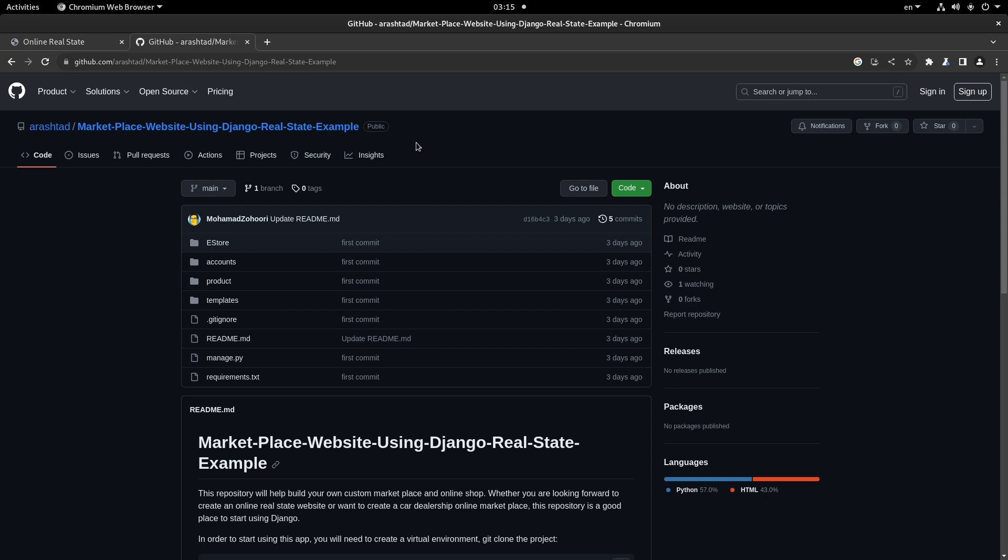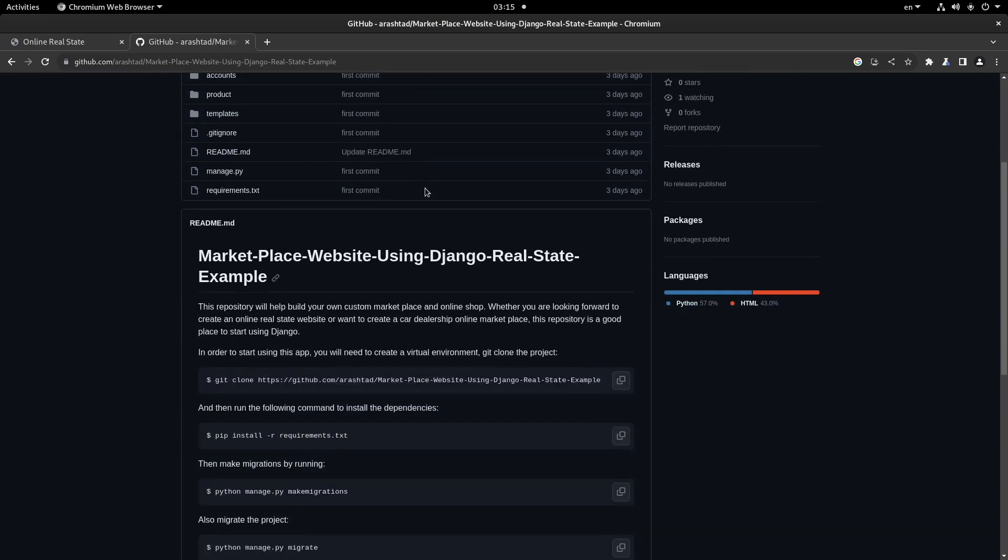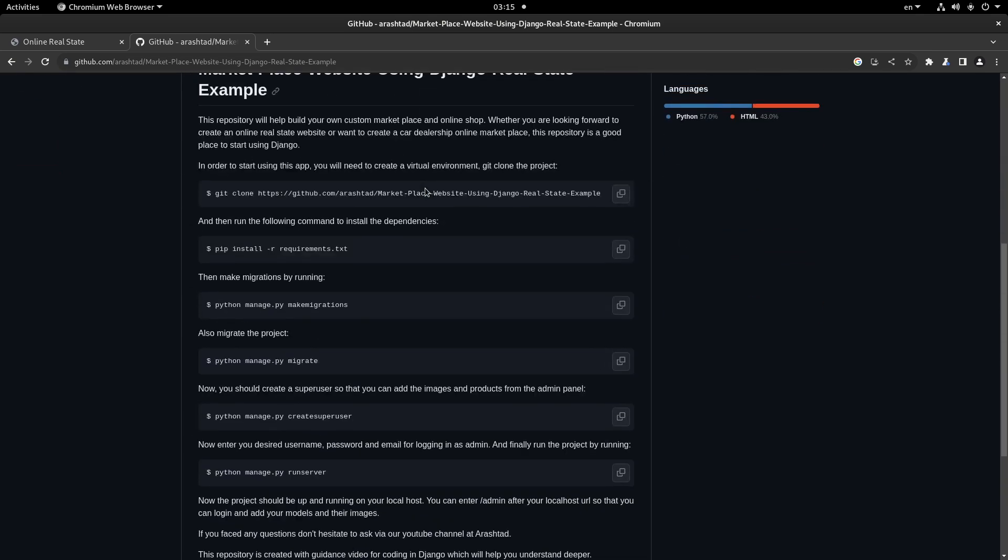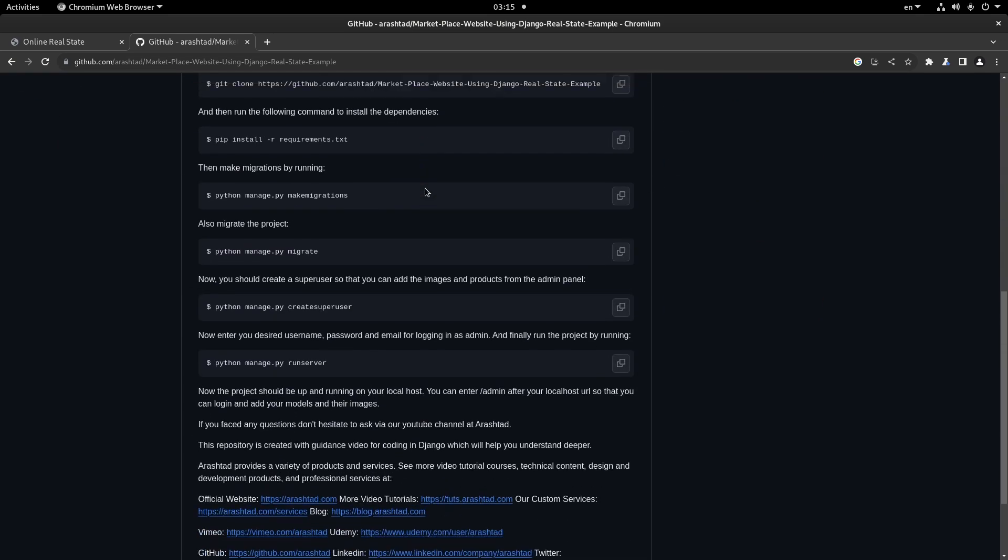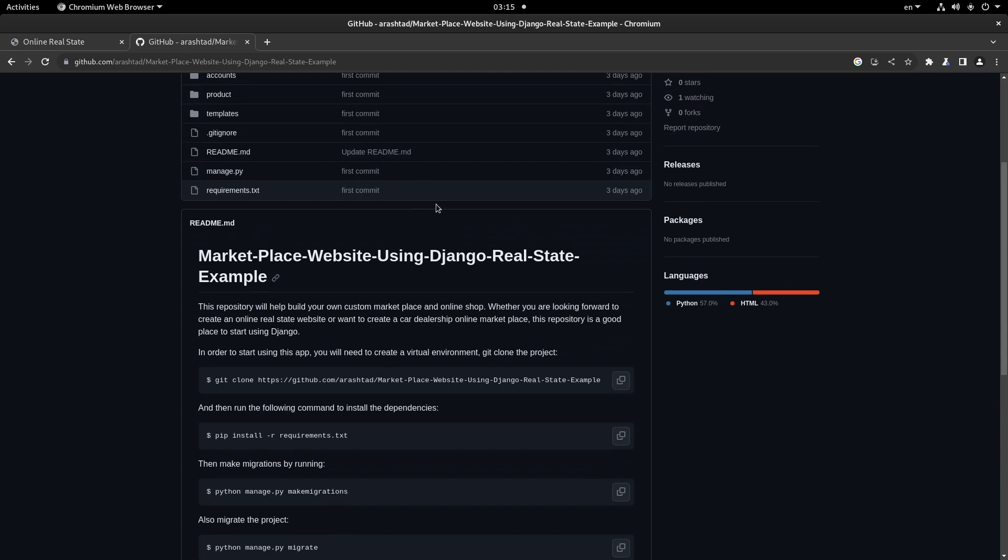I will give a link in the description so you can clone the project and get it up and running quickly. If you want to use this method for running the project, it will only take about 15 minutes.